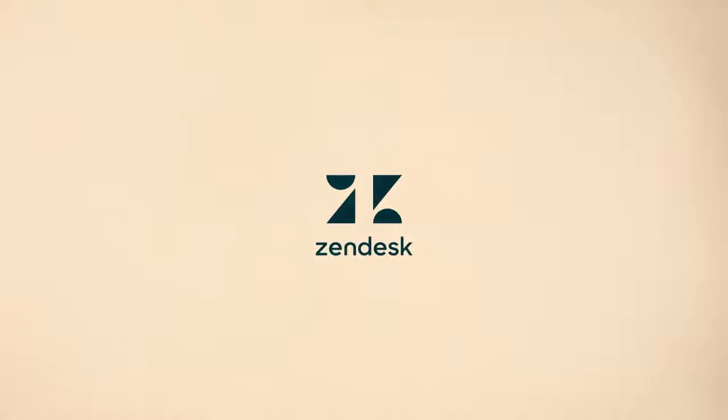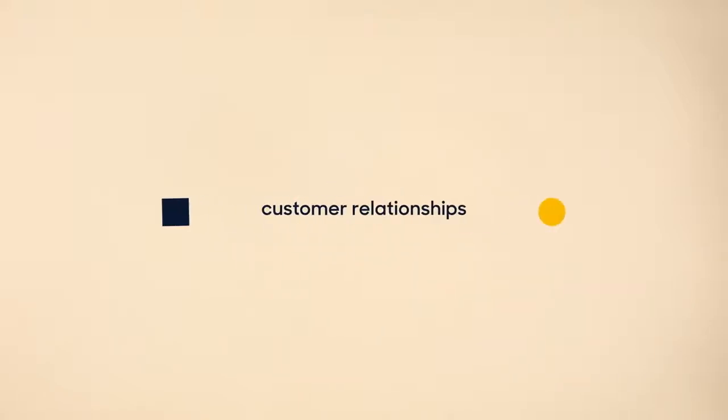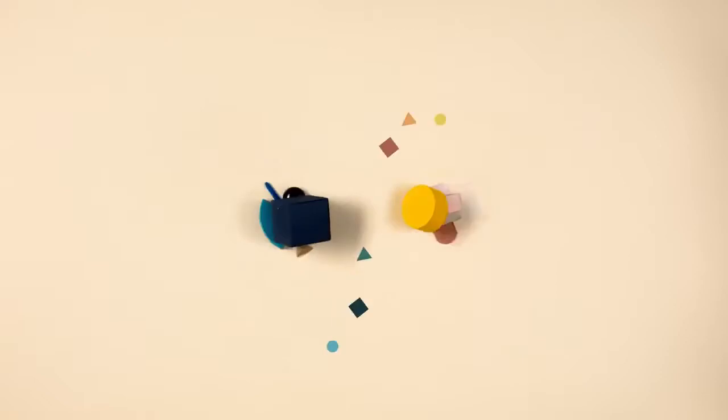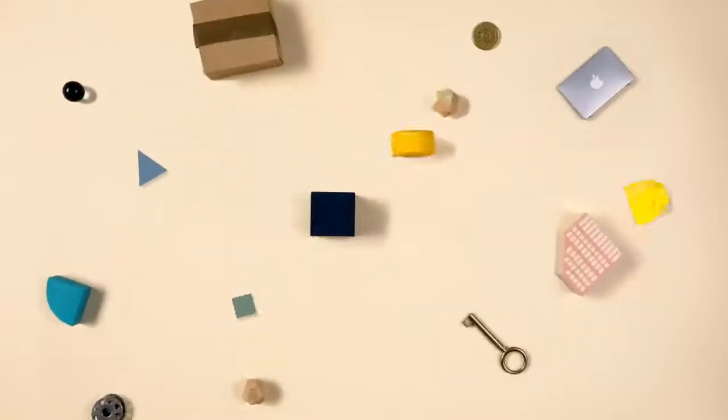Customer relationships are complicated. It's not just I buy, you sell, the end. They're much more than that.